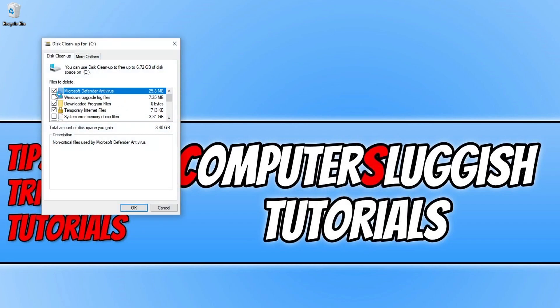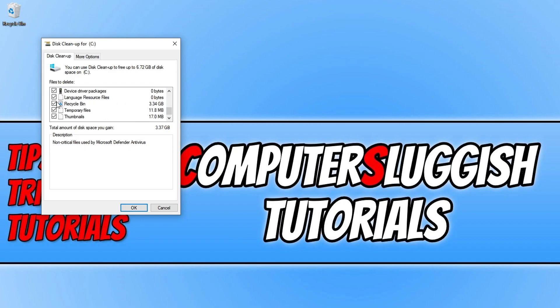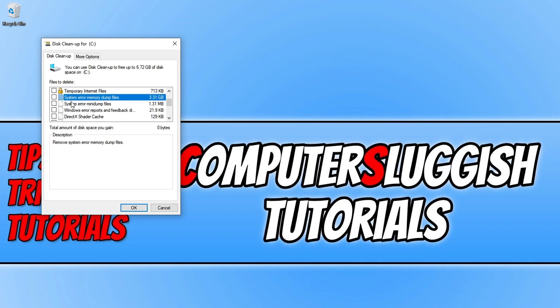You need to deselect everything that's already got ticks in the boxes. Once you've deselected everything, find system error memory dump files and put a tick in the box so it's selected, then press OK.